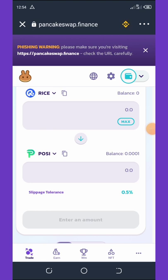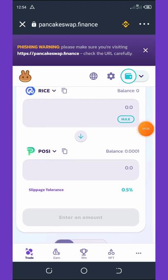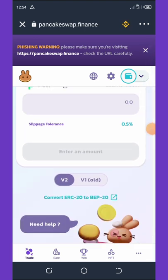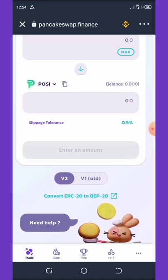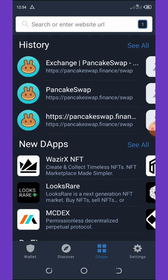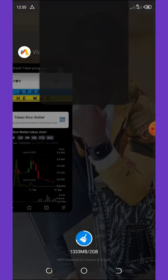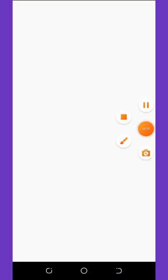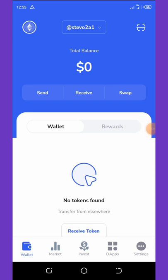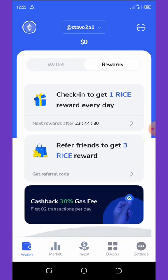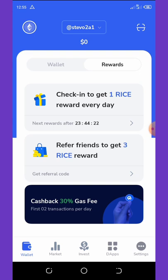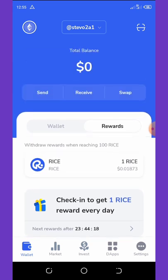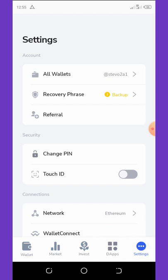My phone is lagging so I can't continue the full demo, but I've shown you how to select rice and search for it. Choose BNB on the second tab, then swap your rice to BNB and withdraw. That's everything about how to earn this free rice coin. If you have any questions, comment below and we'll help you. If you enjoyed this video, give it a thumbs up, subscribe for more updates, and I'll see you in the next video.